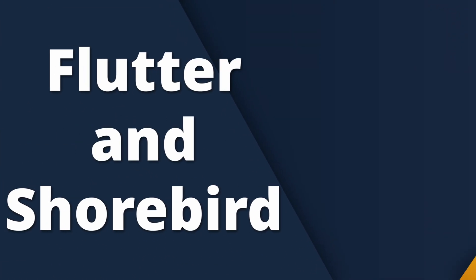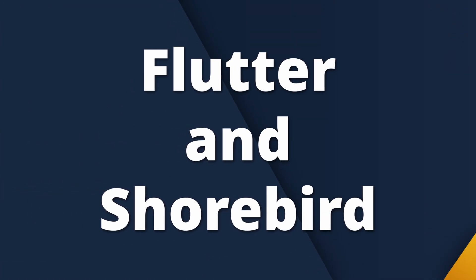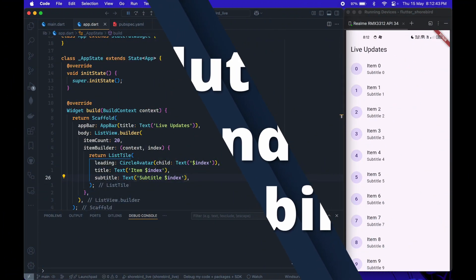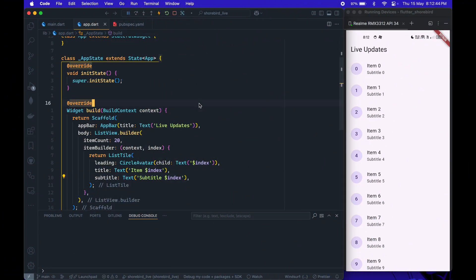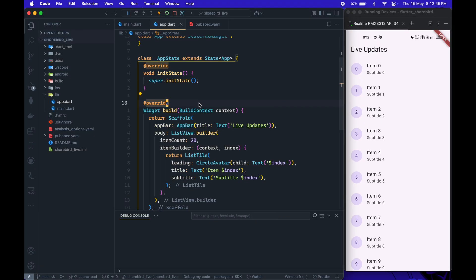Welcome back to StackCircuit. In this video, I'll show you how to integrate Shorebird into your Flutter app to enable live updates with a user prompt. Let's get started.